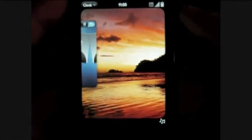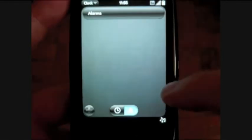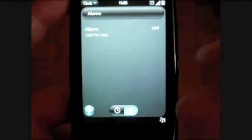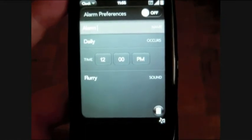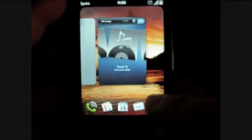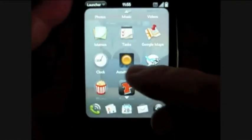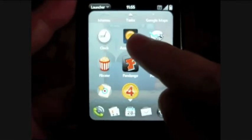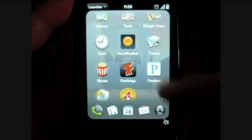Google Maps we already saw. Clock — this is just a clock, and you have alarms. Pretty basic.